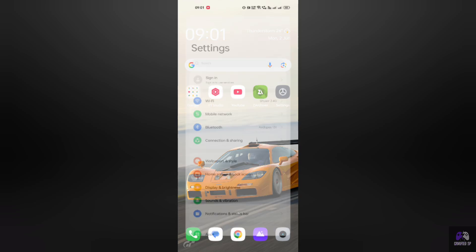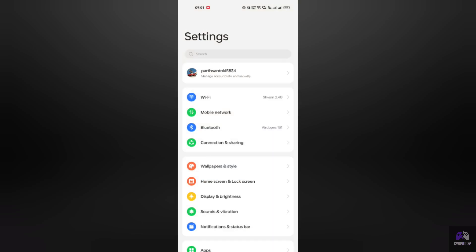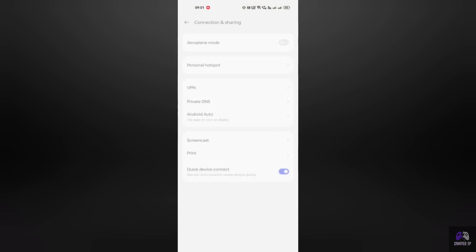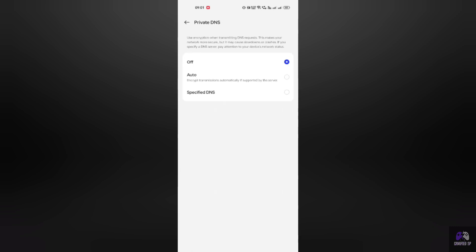Open your phone's settings. Go to connection and sharing or network and internet. Tap on private DNS. Select private DNS provider hostname.